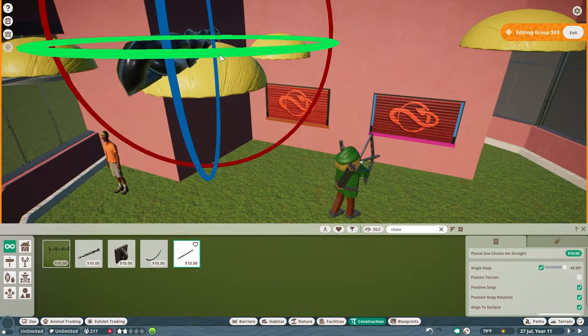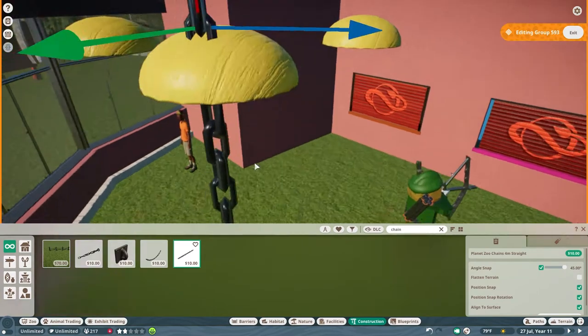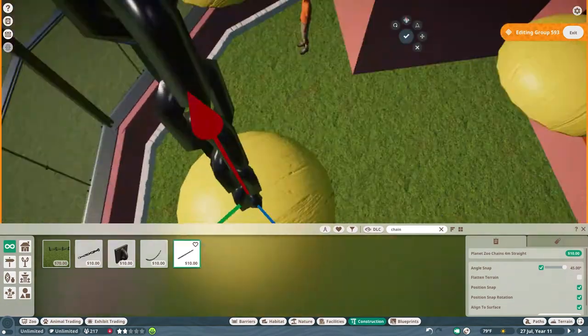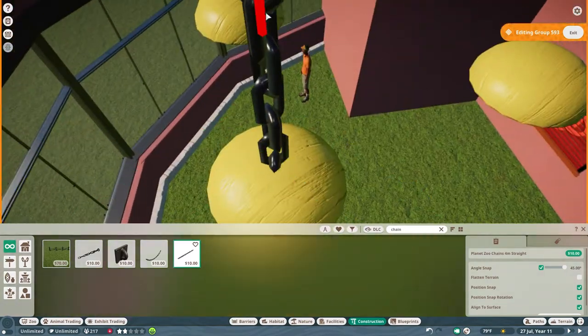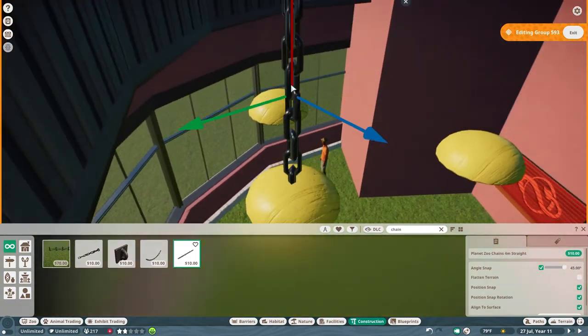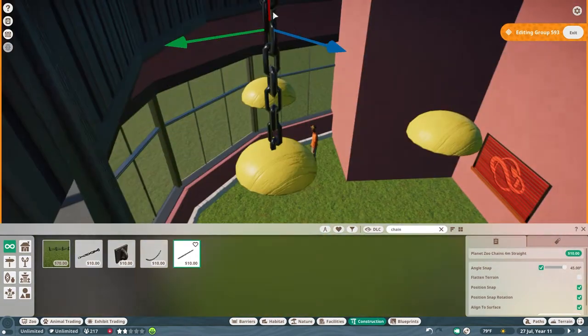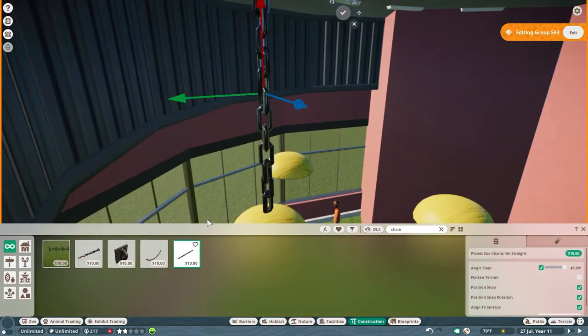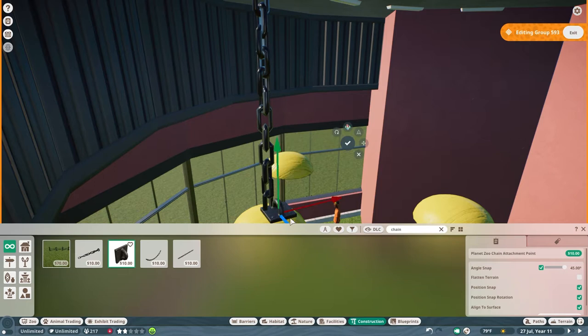Got rid of my other items that I don't need, except for a few over there. And we're going to put in the chains that are going to hold our lights.